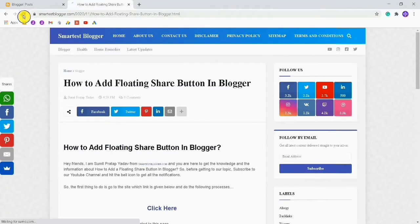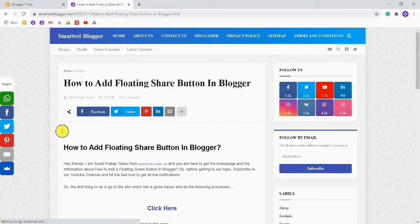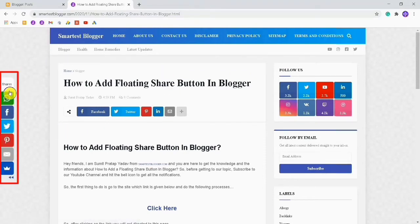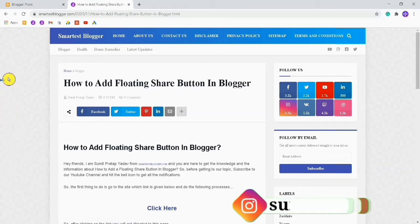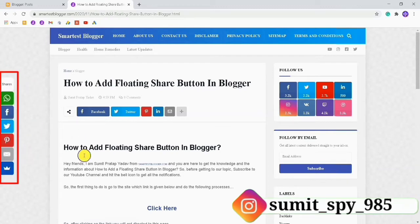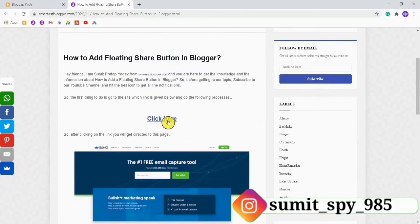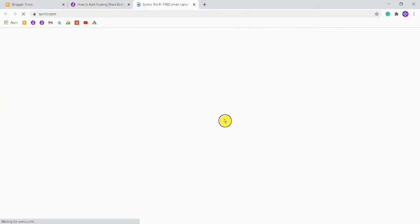You will be directed to this page where you can see a demo of floating share buttons. You can easily hide them by clicking on this arrow, and you can show them again by clicking on that arrow. You want to click on the link given here.